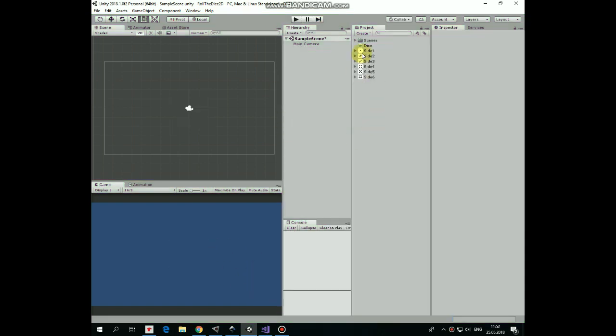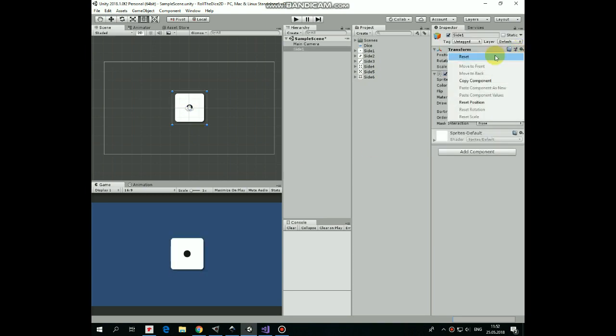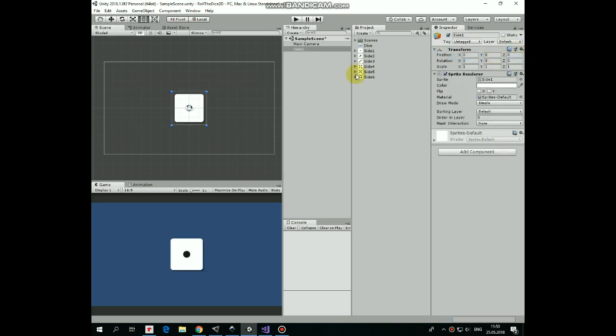So here I have a set of dice side sprites. You can get them by the link in the description. I take one into my scene, reset its transform and rename it as DICE.